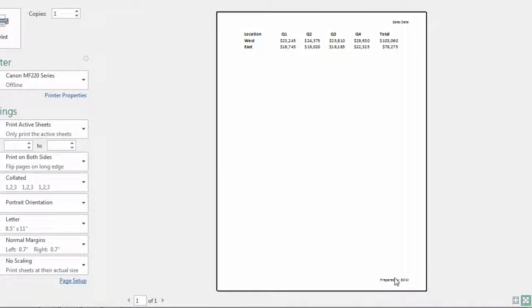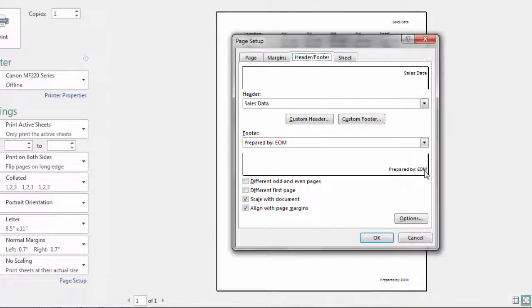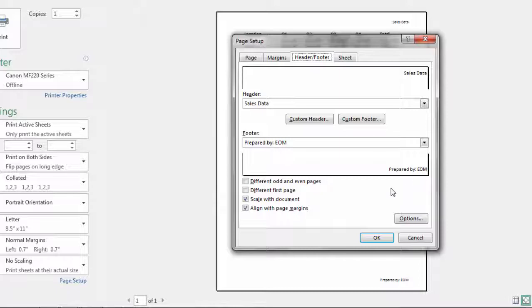Sales Data and Prepared By EOM, and EOM stands for Employee of the Month which hopefully is you after displaying your newfound Microsoft Excel skills.